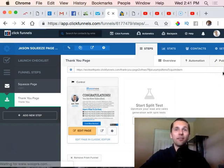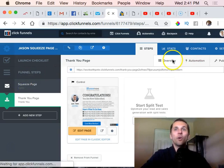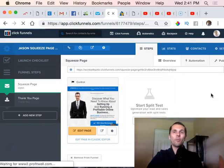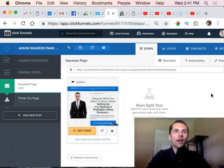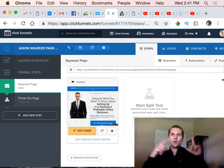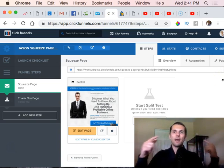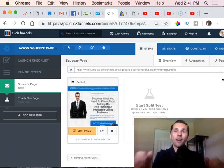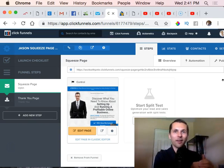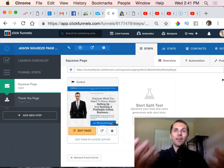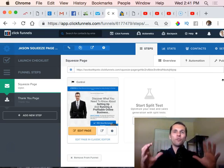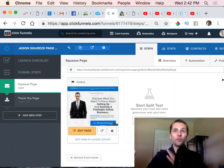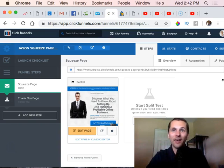So it's very simple to use and you can set up these amazing looking funnels with ClickFunnels. I hope that tutorial was instructive - it took about four or five minutes. You can play around more with it, of course.